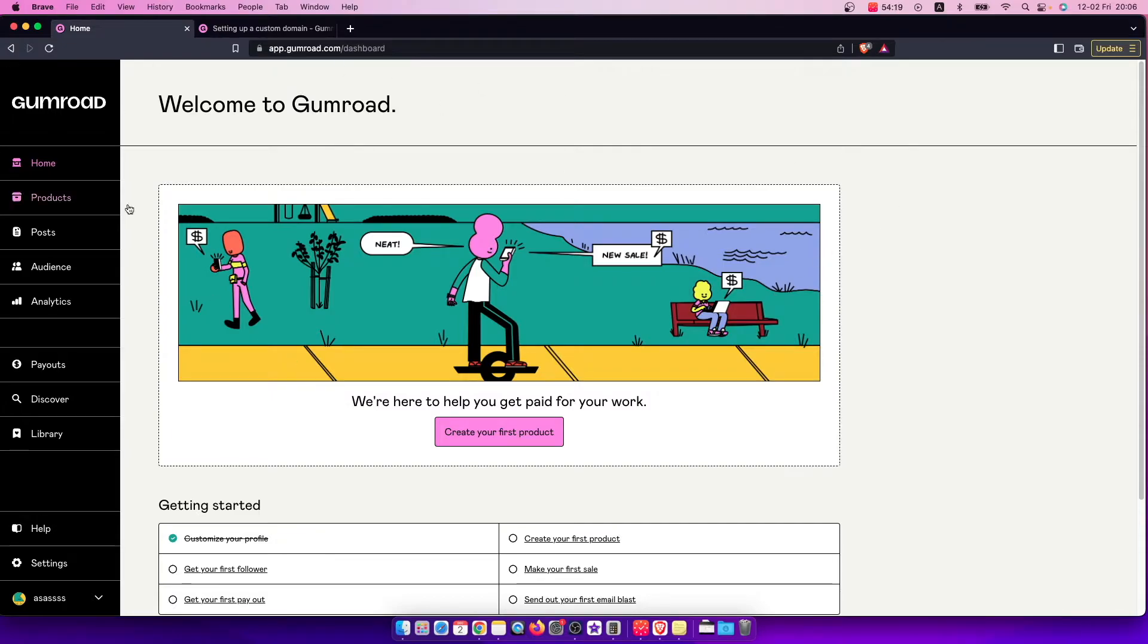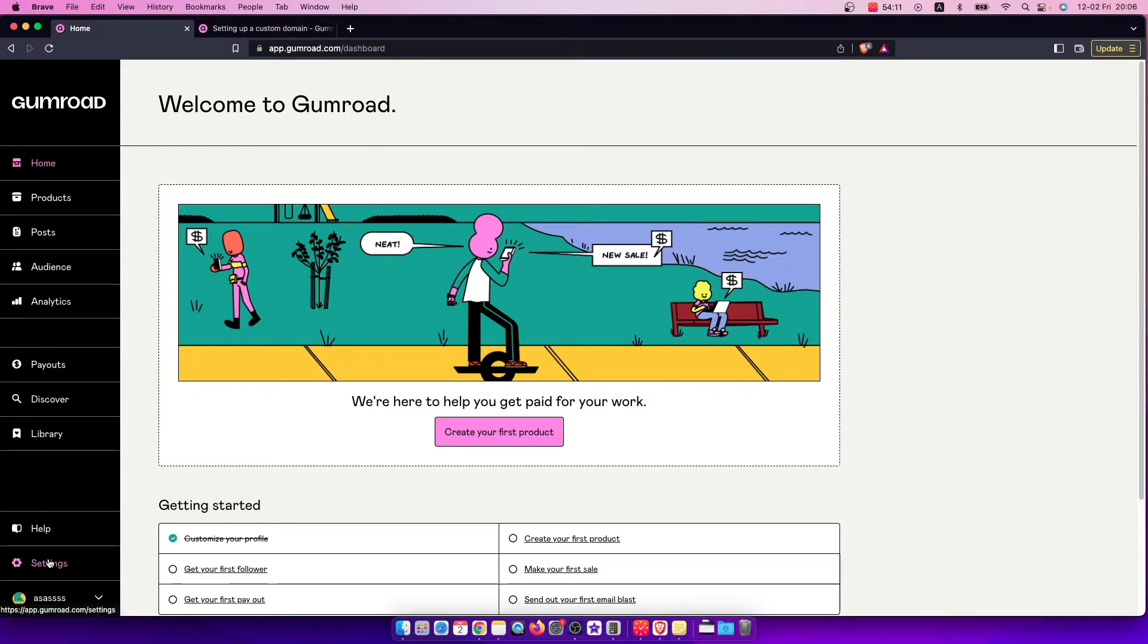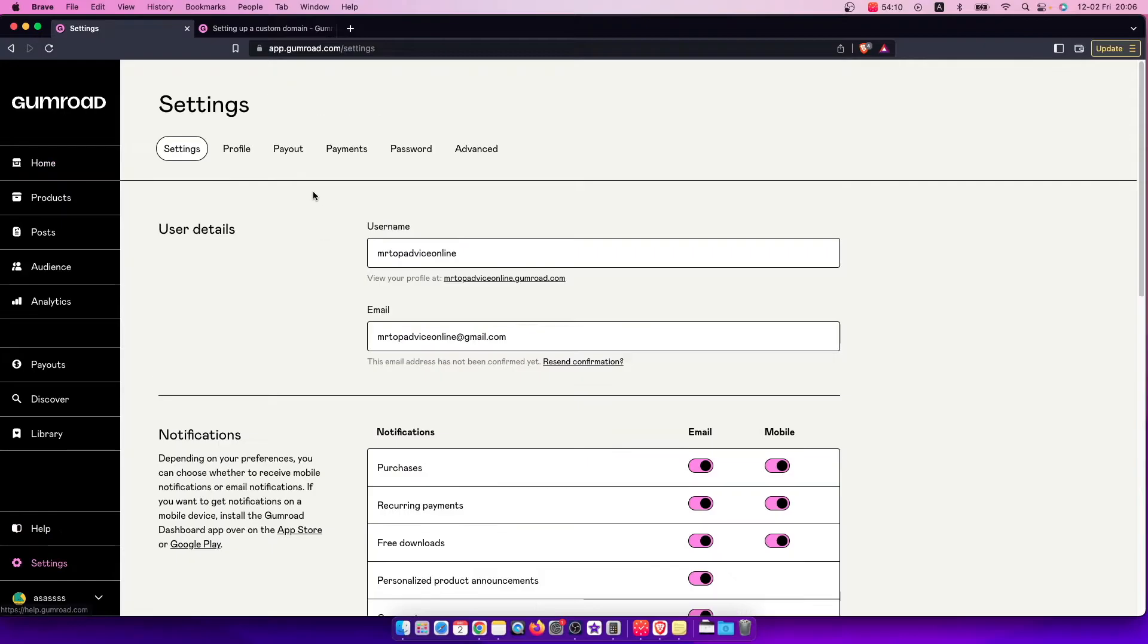Right, so first of all you need to go to gumroad.com and log into your account if you haven't already, and on the bottom left corner you should see settings. So press on that.